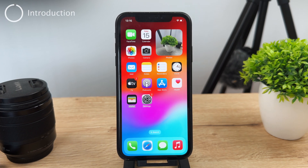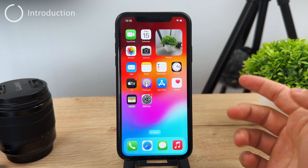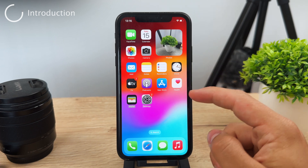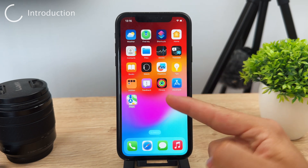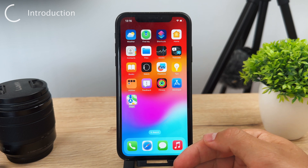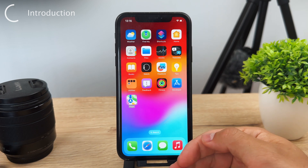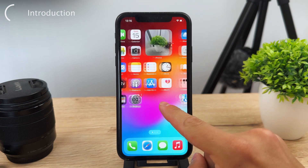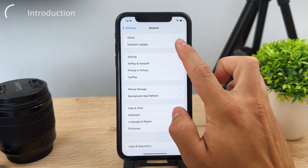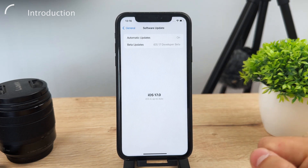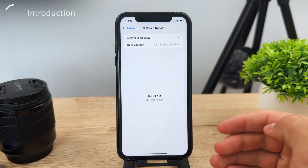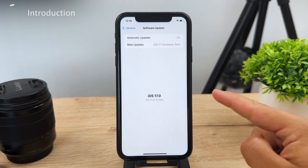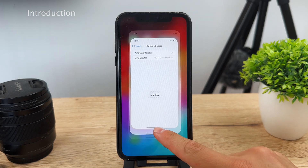Welcome to this video showing how you can download portions of Apple Maps for offline use. This feature only works on iOS 17 — it's not available on older versions, so you'll need to wait for the official release or try it out now if you have the beta.